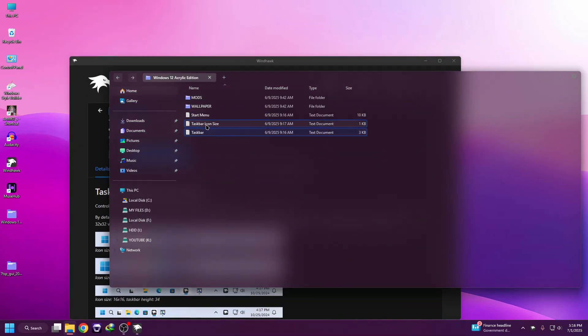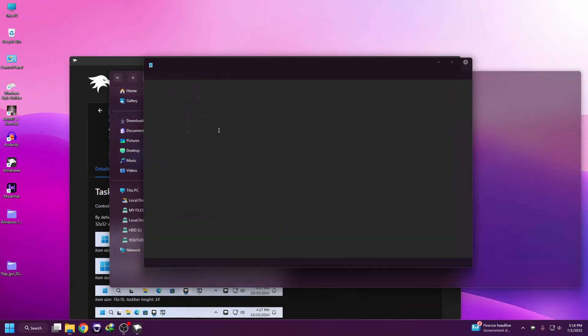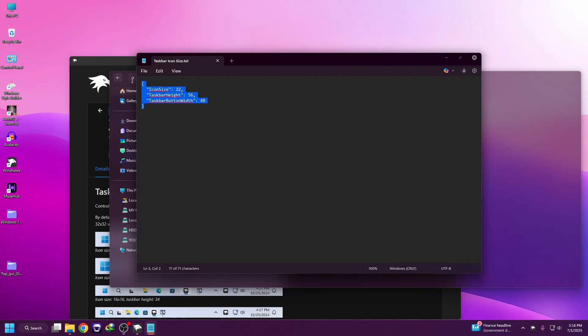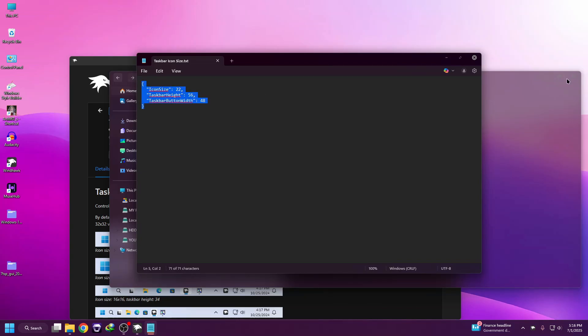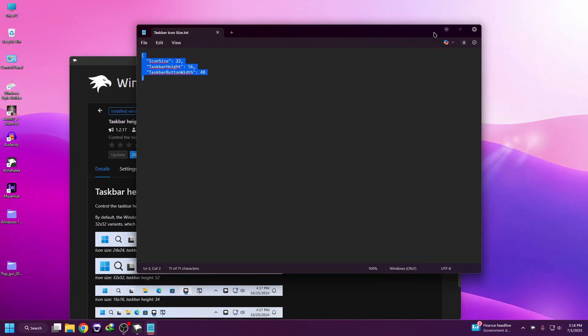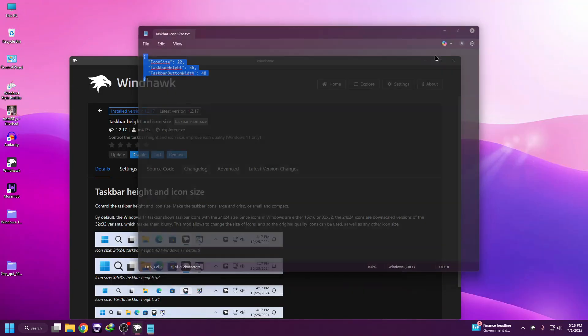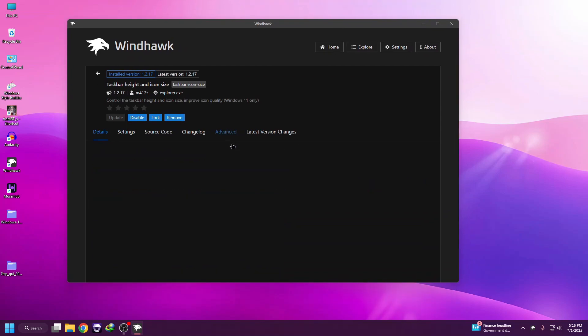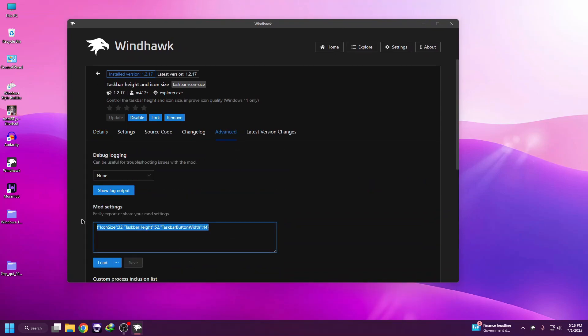Here you can see Taskbar Icon Size. Copy this code and go to the Advanced tab, then paste it here.